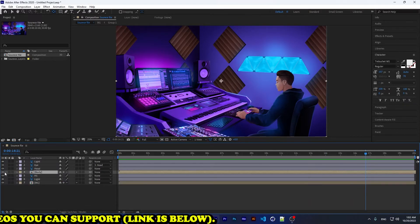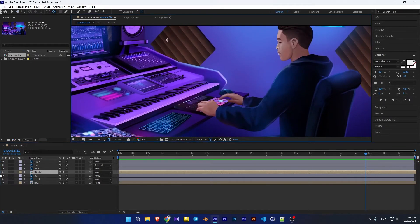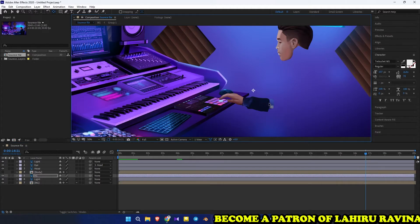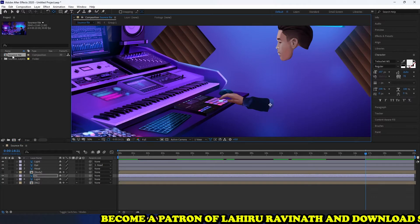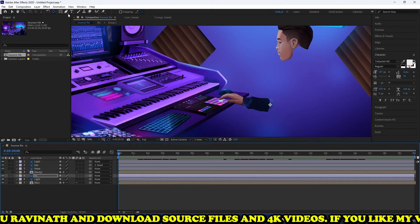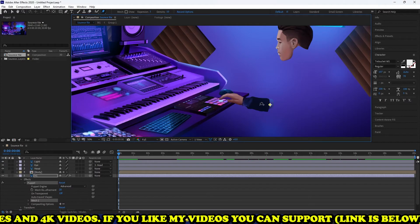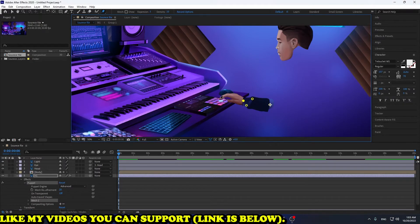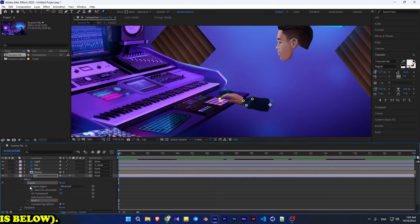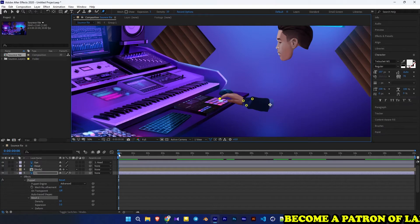Hit animation is done. Now do the body, then the hand. Now animate the hand.